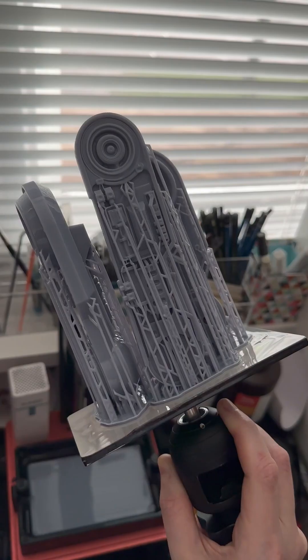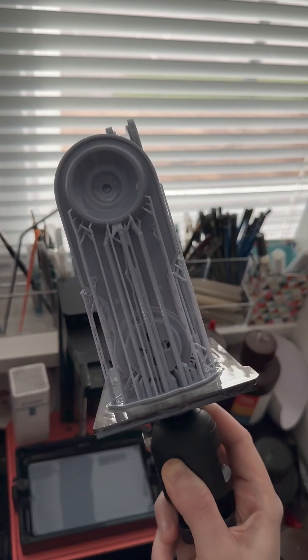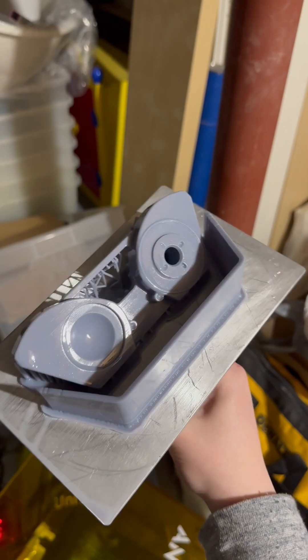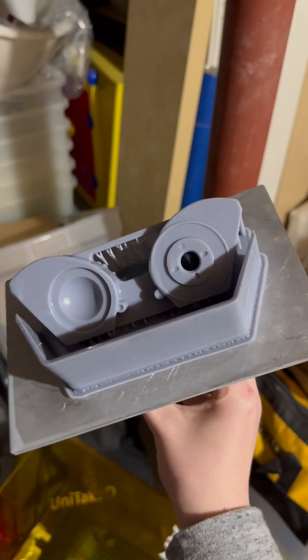Like pretty much everyone who has played the Jedi Fallen Order and Survivor games, I wanted my very own BD droid, so I decided to make one.